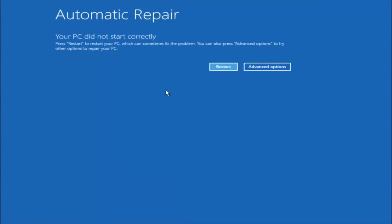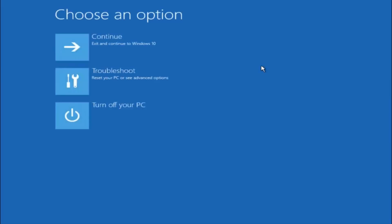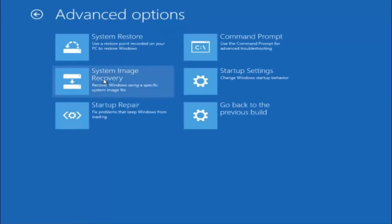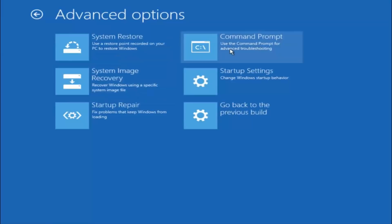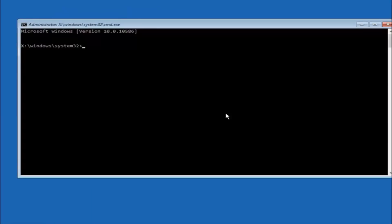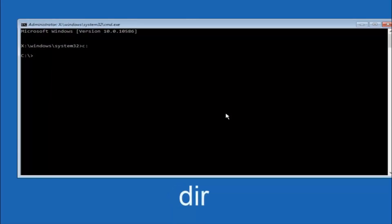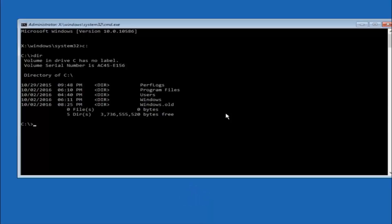Assuming that did not work, our third and final option today is selecting Advanced Options. Select Troubleshoot underneath Choose an Option, then select Advanced Options. The top right tile should say Command Prompt — left click on that. The first thing we should do is type our main hard drive. In most cases it should be the C drive, so type C colon and hit Enter. Once you're on the C drive, type DIR and hit Enter. It should show Program Files, Users, and Windows — that's how you know you're in the right directory. In some cases it might be the D drive.